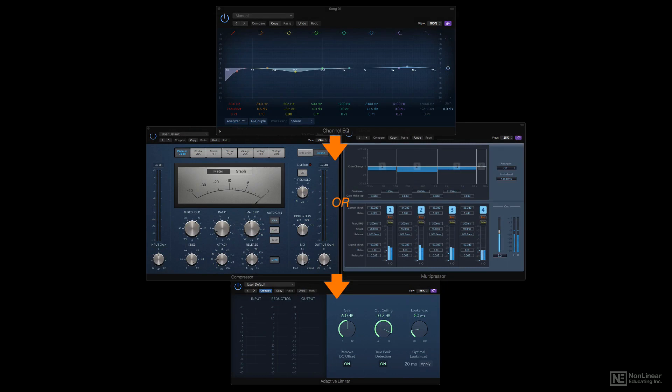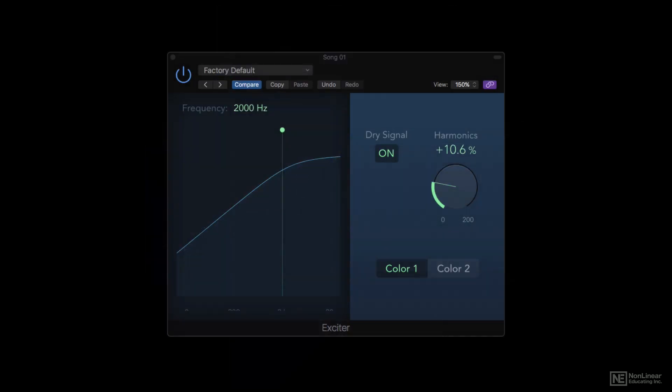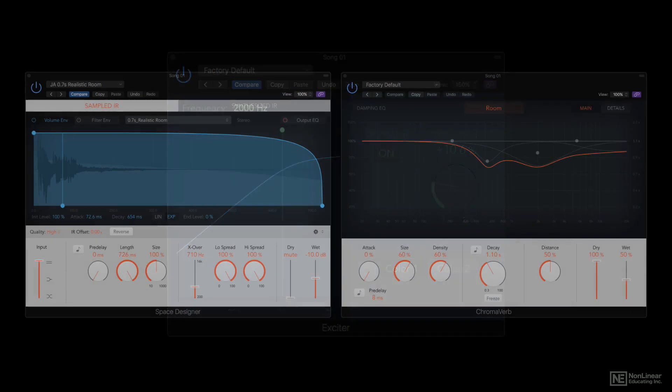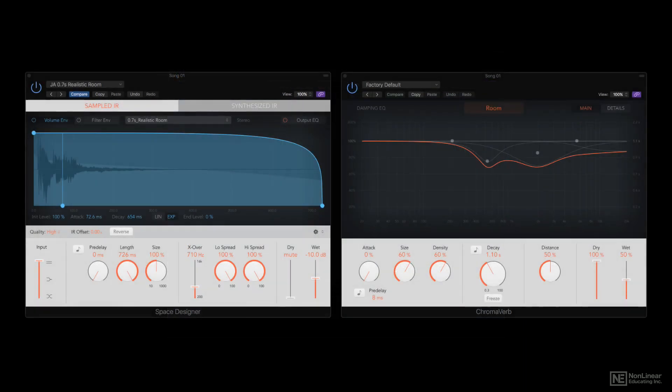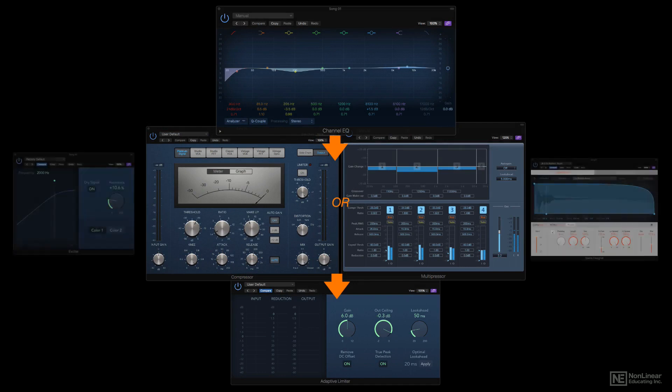Sometimes other processing may also be used in mastering, like exciters to help a band-limited track, or even reverb or ambience, to add a little subtle depth to an overly dry mix. Most of the time this won't be necessary, and the three main processors will be all that's needed, but on occasion a little more work may need to be done, and so these tools can also be considered part of a mastering engineer's toolbox.